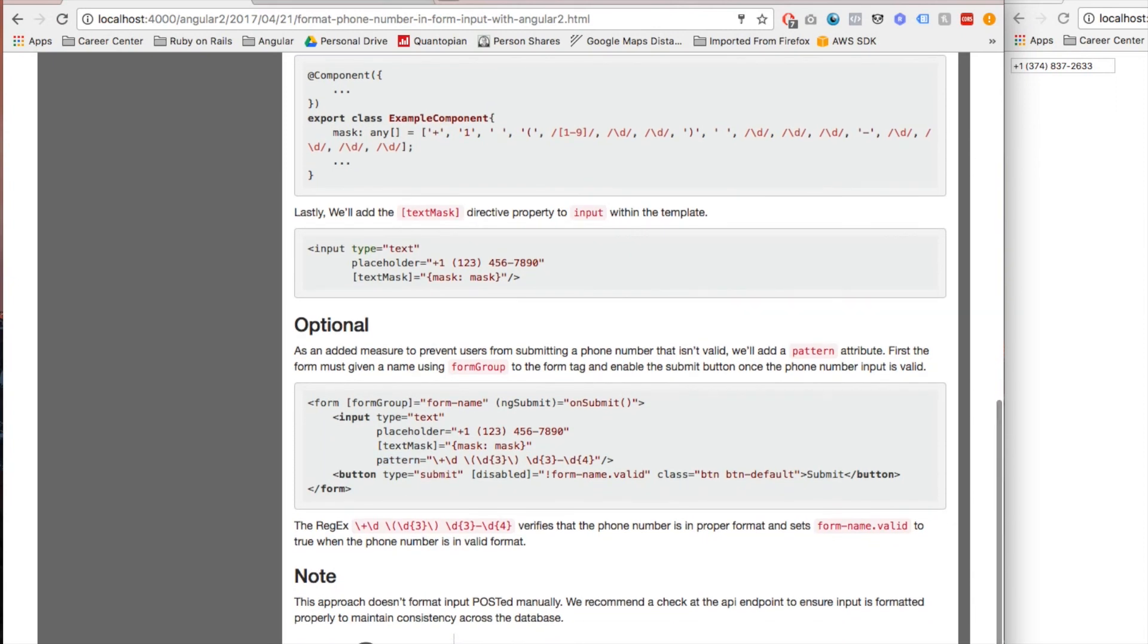Another thing to remember also is that this does not prevent people from posting information to your backend that isn't formatted in this particular format, so you want to make sure you check for that.